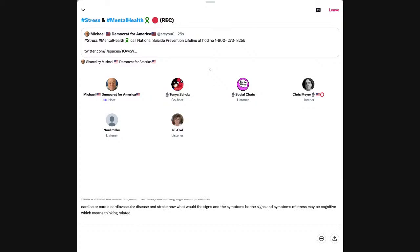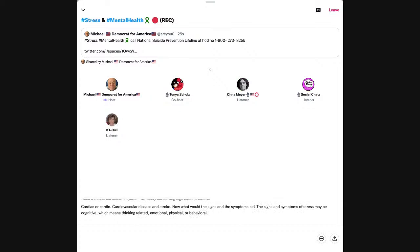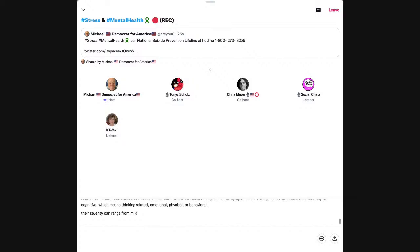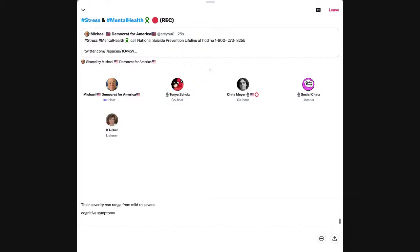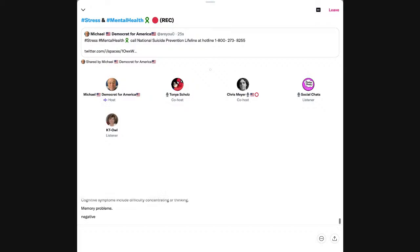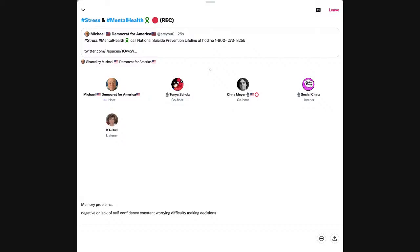The signs and symptoms of stress may be cognitive, which means thinking-related, emotional, physical, or behavioral. Their severity can range from mild to severe. Cognitive symptoms include difficulty concentrating or thinking, memory problems, negative or lack of self-confidence, constant worrying.